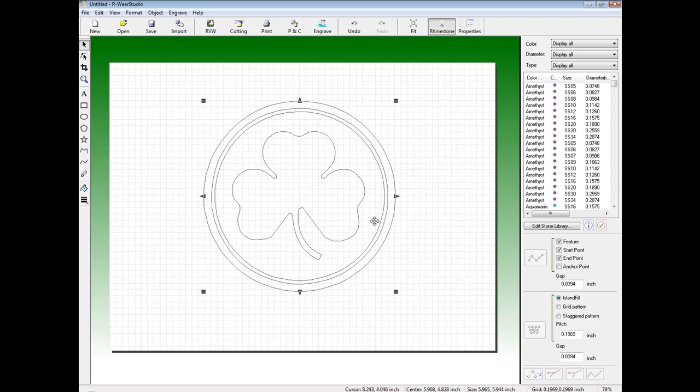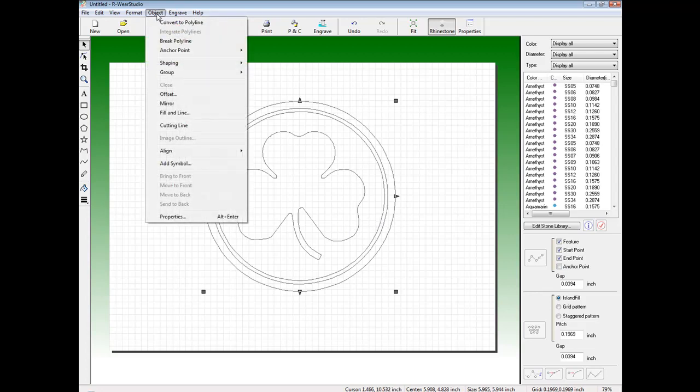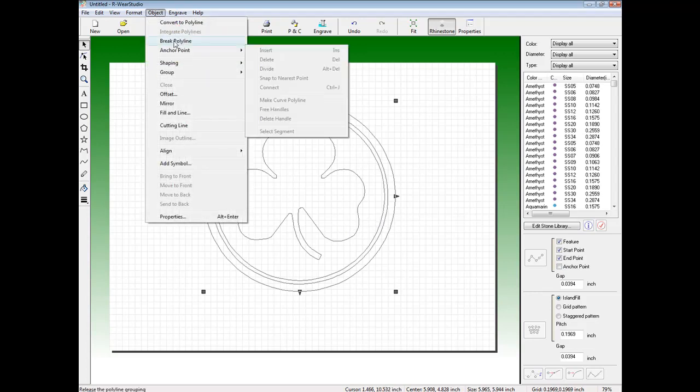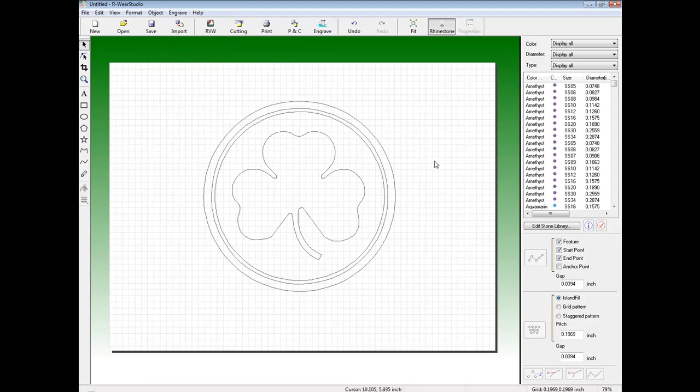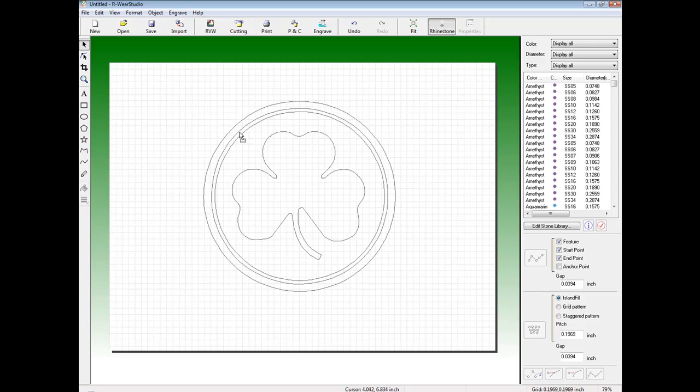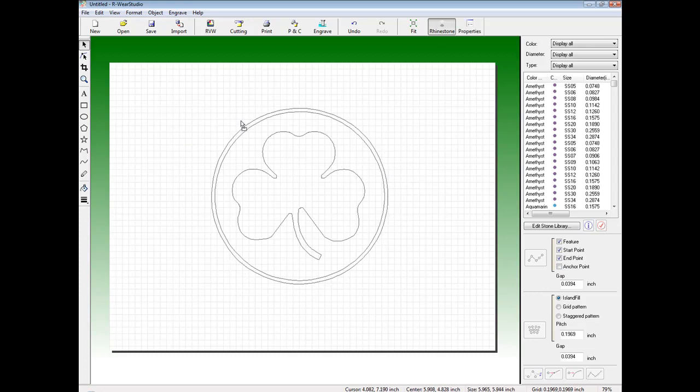To do so, we select the vectors, click on Object, and Break Polyline. Now at this point, each object is individual. We can now go in and clean up or remove elements of the graphic.